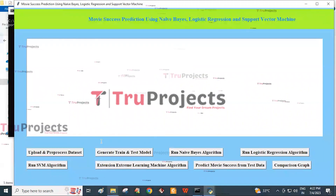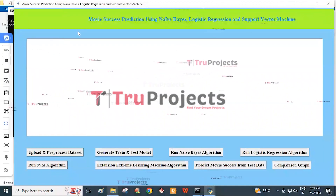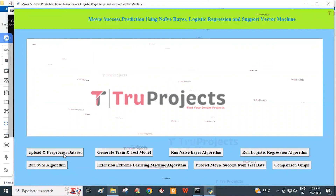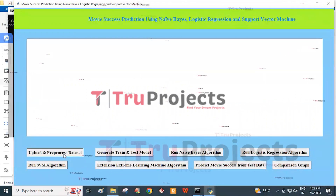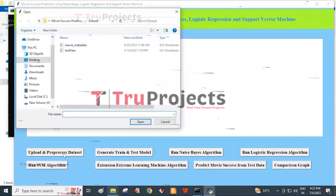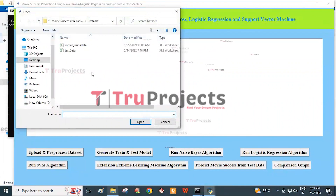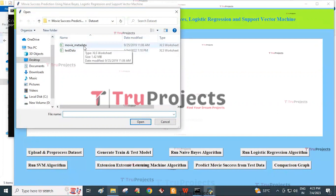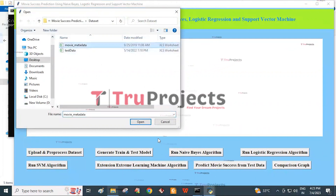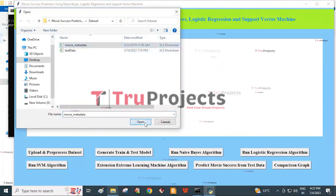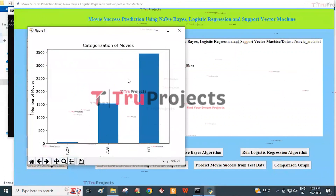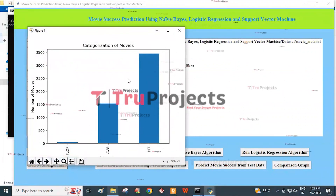This is the graphical user interface with which we interact with the program. Now click on the Upload and Pre-process Dataset button. By this, we are going to import the dataset from the dataset folder. Here, I am selecting the movie metadata Excel worksheet and clicking the Open button. Here, we get a graph of categorization of movies.